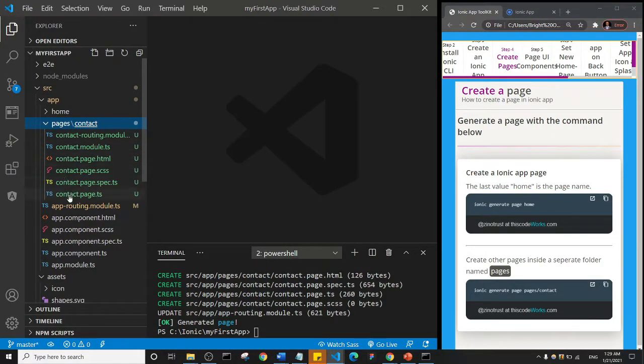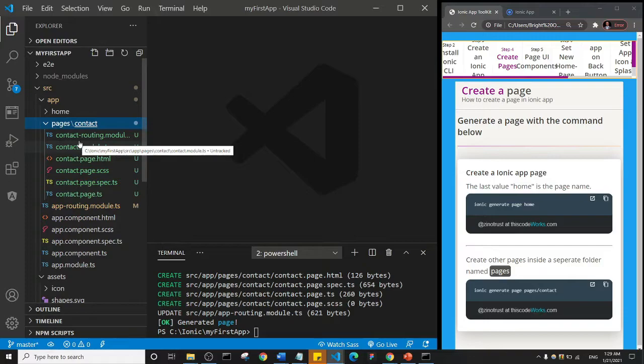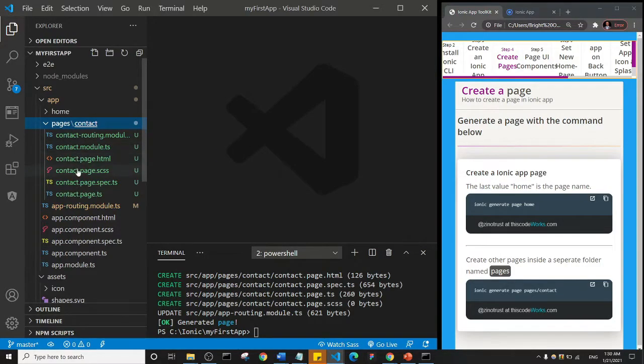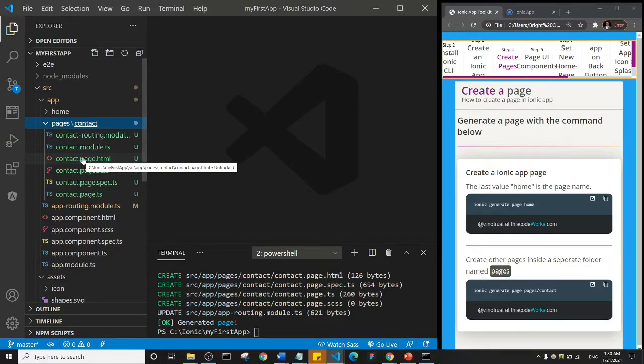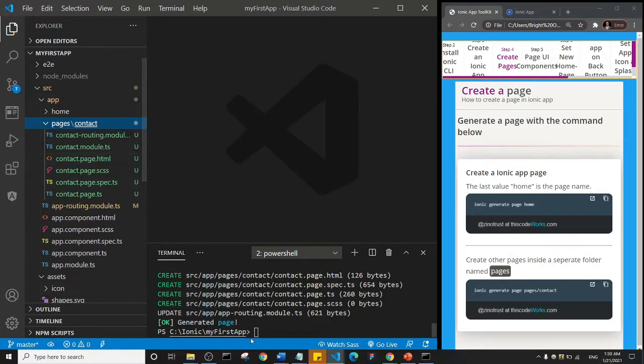And we have these files, so for every page you create there's going to be six files: one, two, three, four, five, six. We're not actually working with the six of them, okay. When we start playing around with Ionic components we are going to see the files that are relevant.